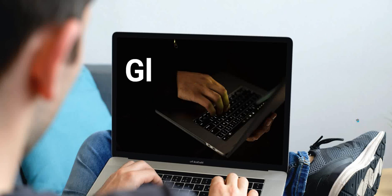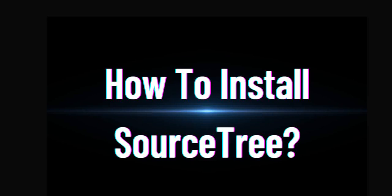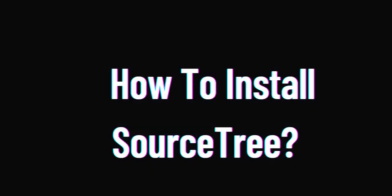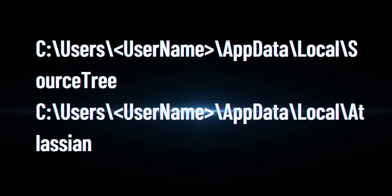Hi friends, welcome to Global Decode channel. Today we are going to see how to install SourceTree and configure it in your system. Before starting installation, you need to do a few steps.